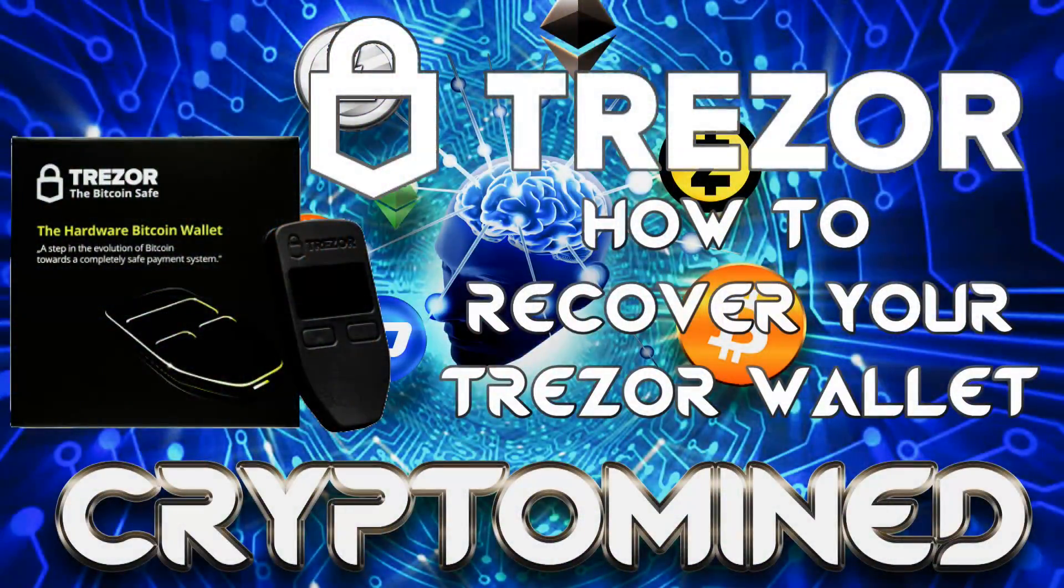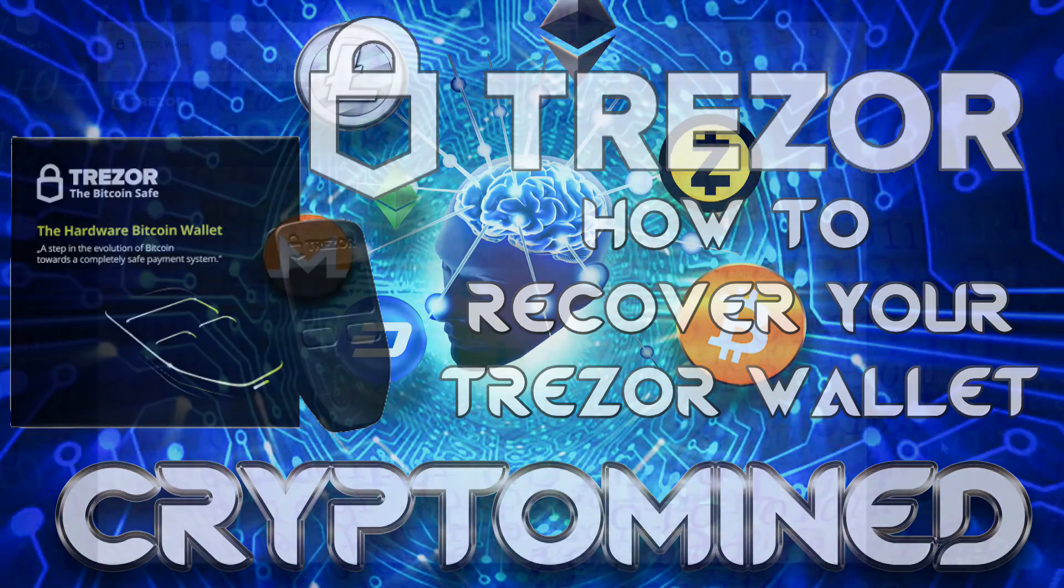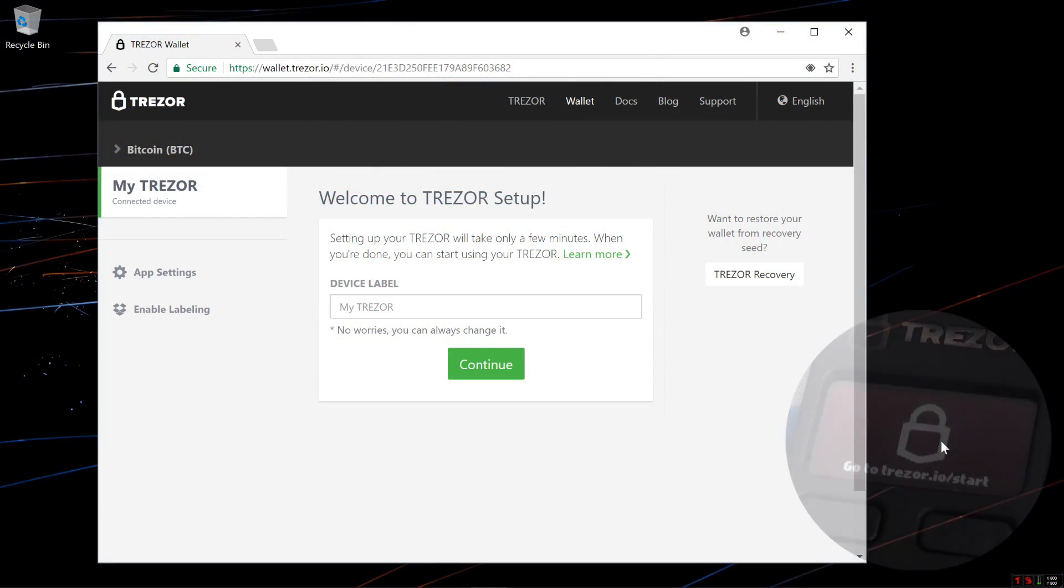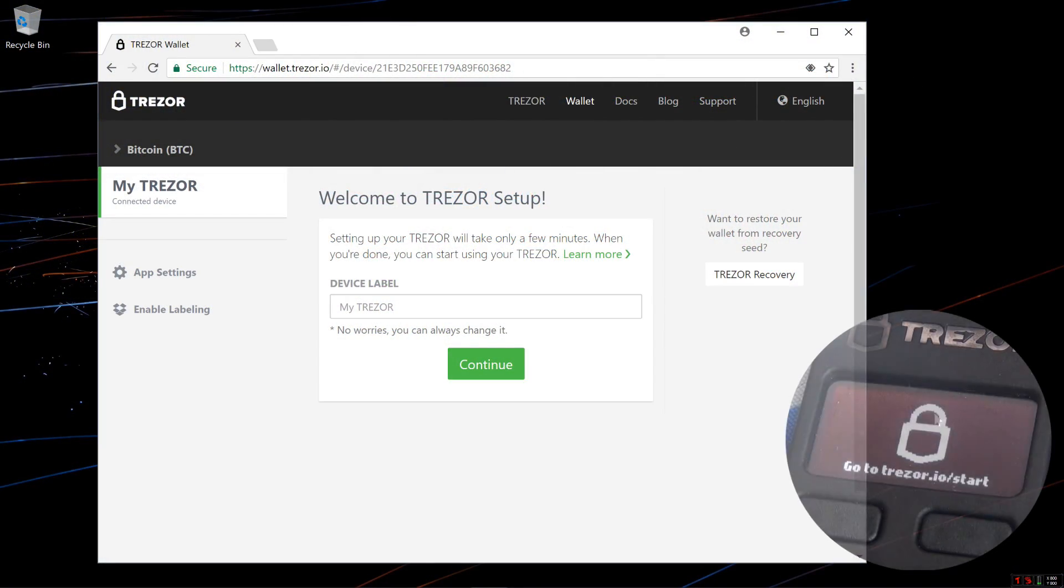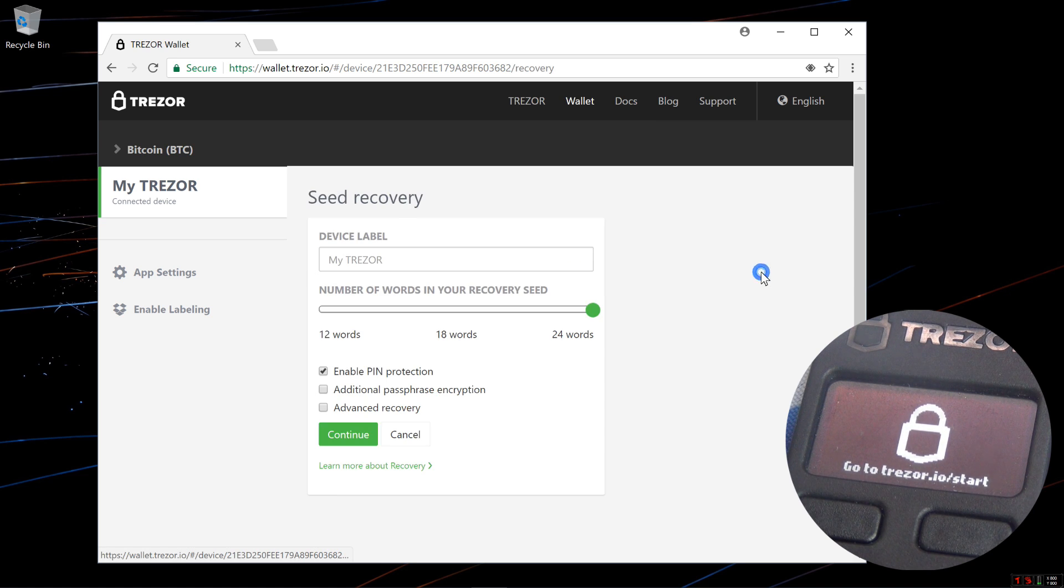How to recover your Trezor wallet using advanced recovery. Here I am at wallet.trezor.io on the setup page. I'm going to click on Trezor recovery. This brings me to the seed recovery page.